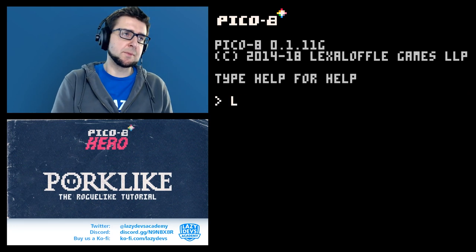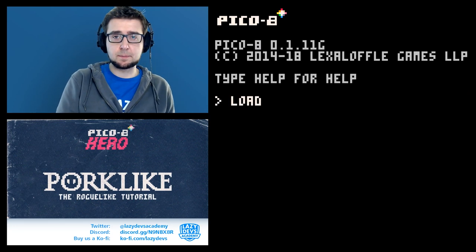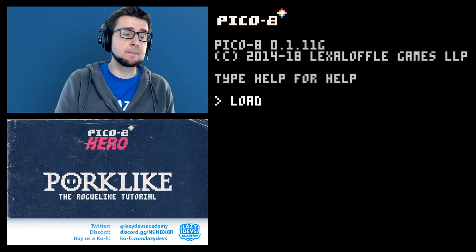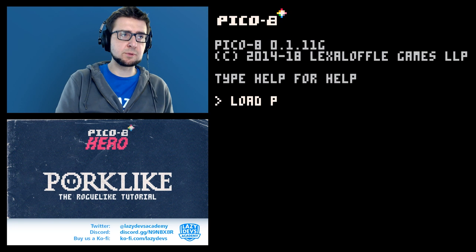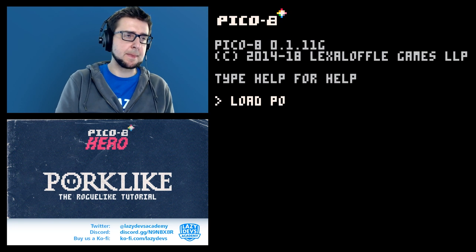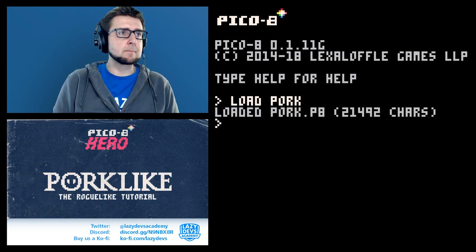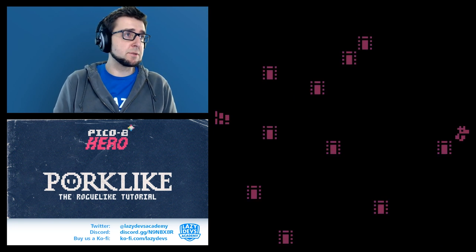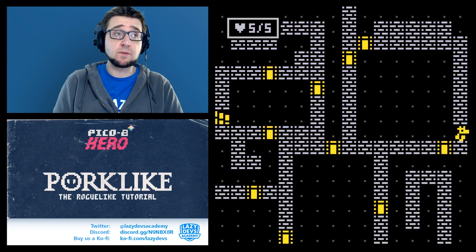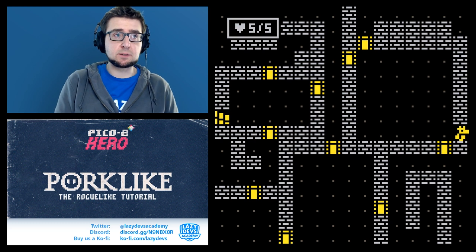Hi, I'm Christian. Welcome to our Pico 8 tutorial. We're doing a roguelike. We are making procedural generation and so far I really like the results.